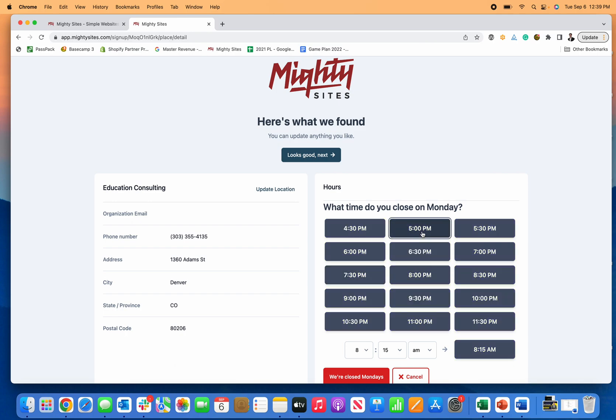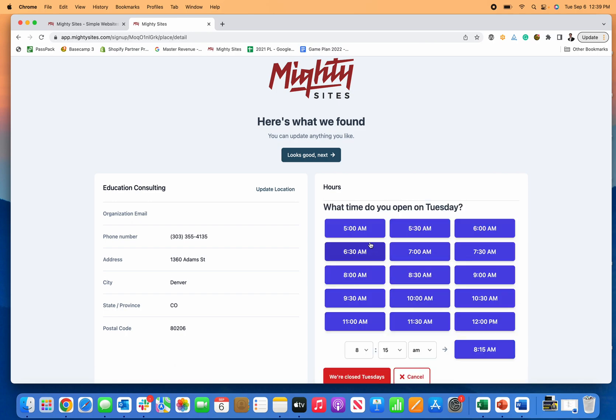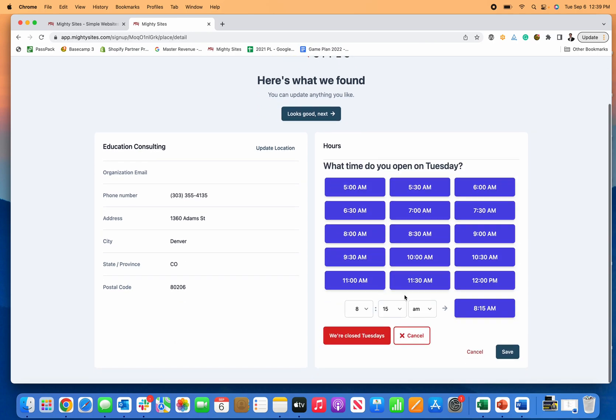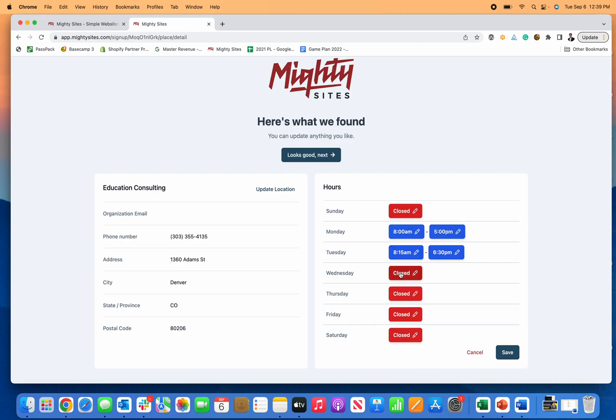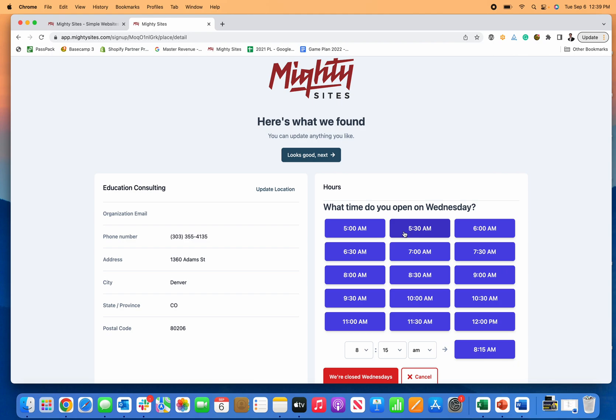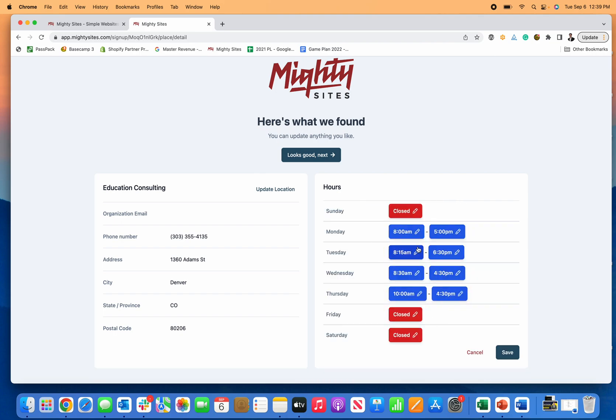Then you do, let's just say, 8:15 until 6:30 Tuesday. On Wednesday you do 8:30 until 4:30, and on Thursday you do 10 a.m. until 4:30. I'm just using those hours to show you how easy it is.